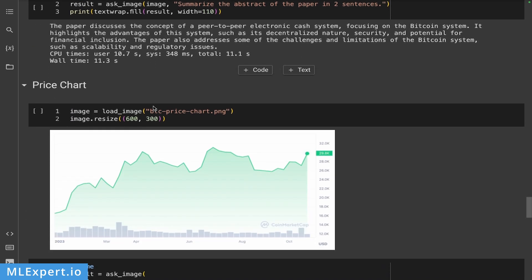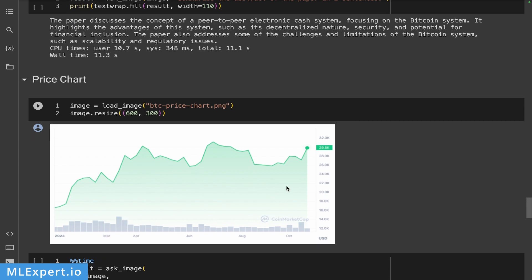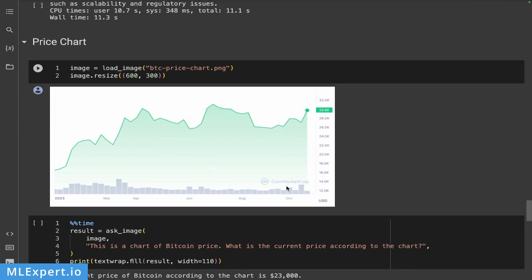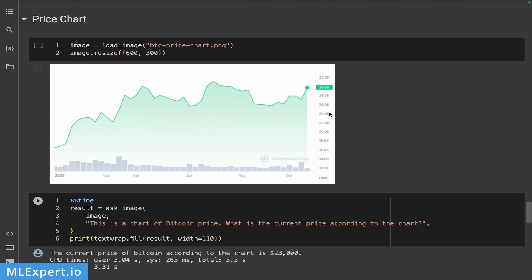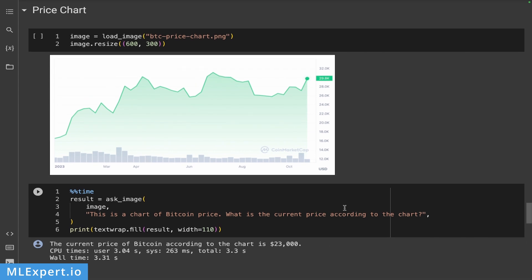Next, I'm going to give this paper a price chart. So in this case, I took this from CoinMarketCap, I believe, or something like that. And I just passed in this data. And I asked, this is a chart of Bitcoin price. What is the current price according to the chart? And the current price, at least right here, it says 29.8. And let's see what the model is giving us. It says that the current price according to the chart is 23,000, which is incorrect. So yeah, this model got this wrong again.